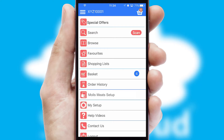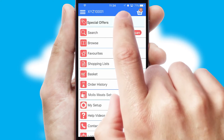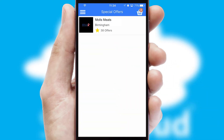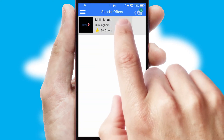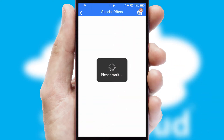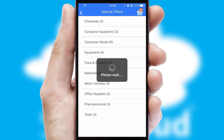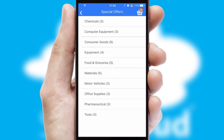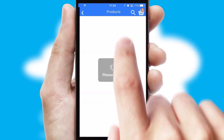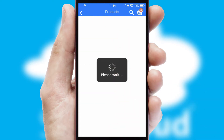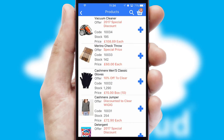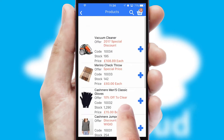Creating customized special offers is another feature of the application, which can be set up and tailored for individual customers. SwiftCloud has some very powerful promotional features, such as multi-buy and price promotions.